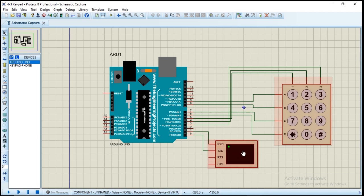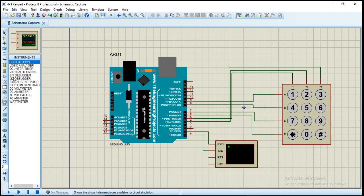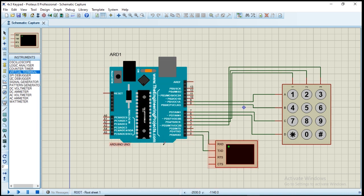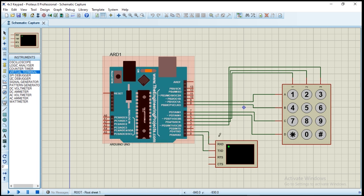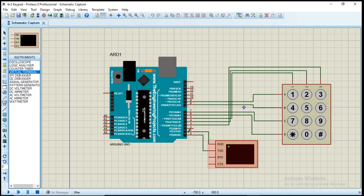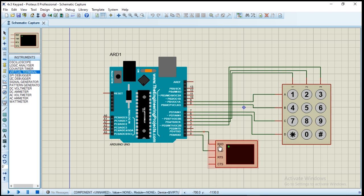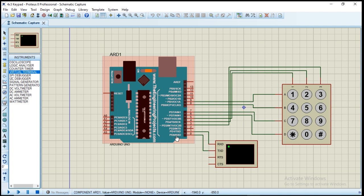To use the virtual terminal, go to virtual instrument mode, click on it, select virtual terminal, place it, and watch the connection. This is our transmitter which is TX and this is our RX which is the receiver. The virtual terminal also has RX and TX, so make sure the TX of the Arduino is connected to the RX of the virtual terminal so they can communicate. Also connect the TX of the virtual terminal to the RX of the Arduino so the two can communicate together.